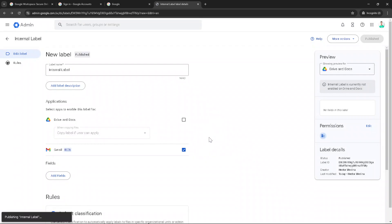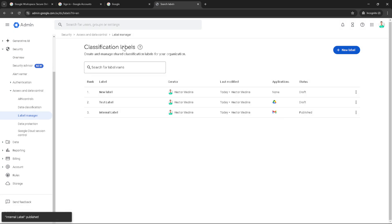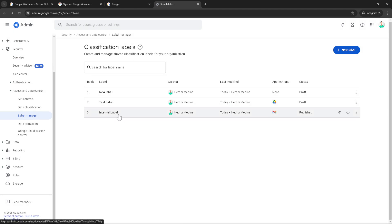Your classification label is now fully functional, allowing for more organized and secure document management that suits your organization's needs. With this, you've successfully learned how to create a classification label in Google Workspace. Don't forget that consistency and clear naming conventions will aid in maximizing the utility of these labels. Thanks for watching and be sure to give it a try to enhance your productivity.